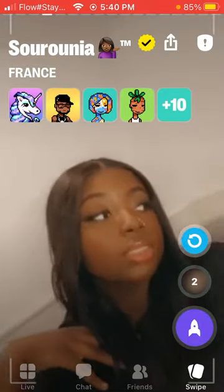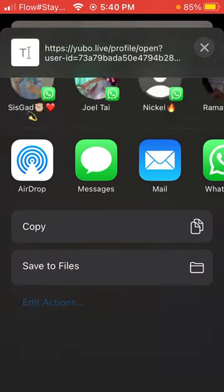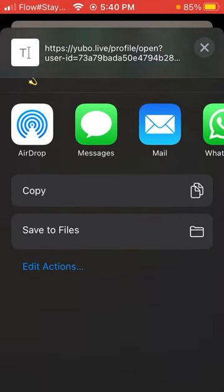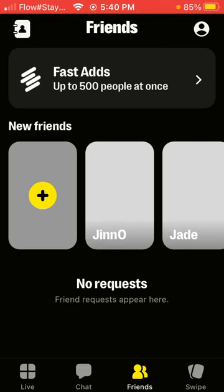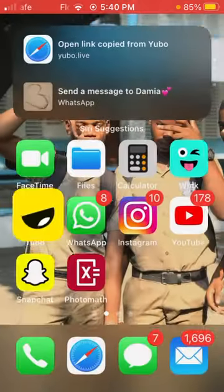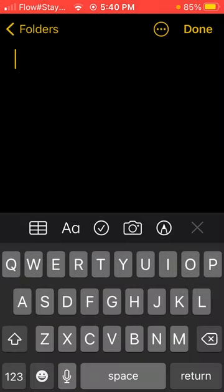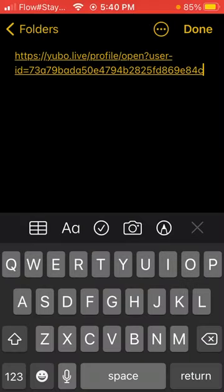You want to click this arrowhead at the top, it's going to take you to that option, and you go copy — you copy the link. What you're going to do now is go to Notes, create a new note, and paste the link.